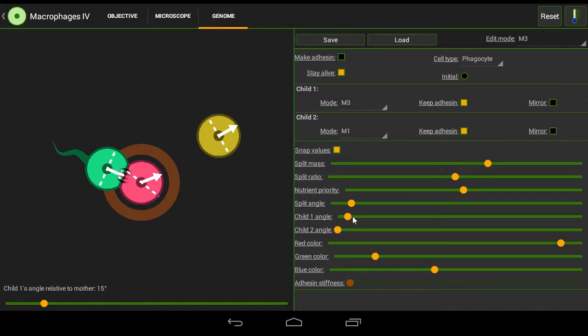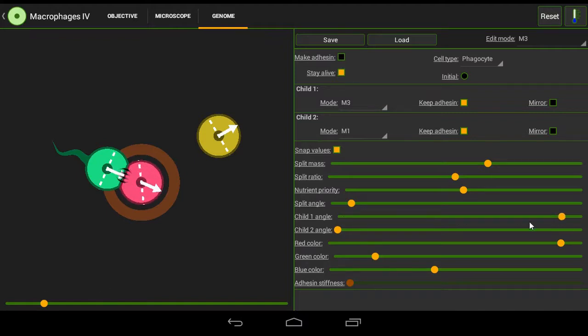So the child 1 angle, drag it all the way, turn it all the way around so these two arrows are lined up with one another.